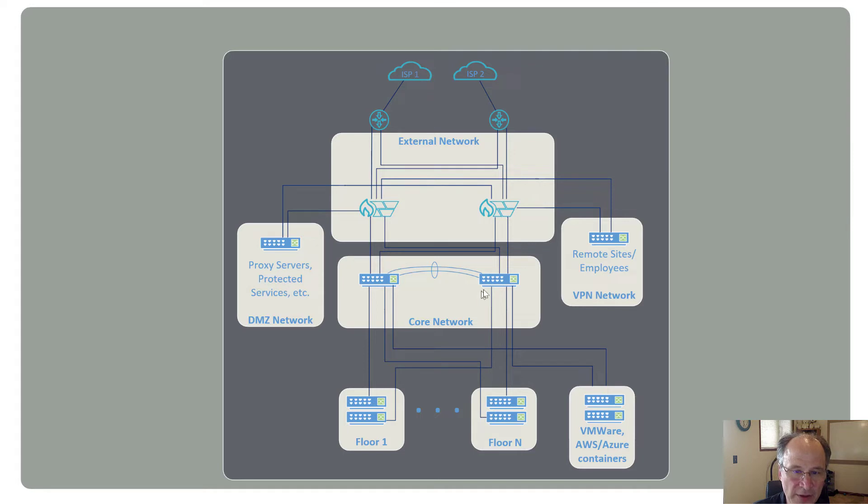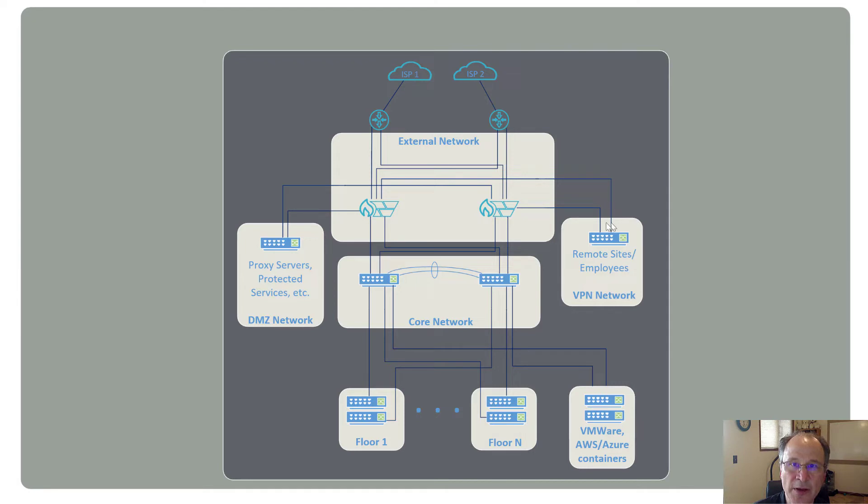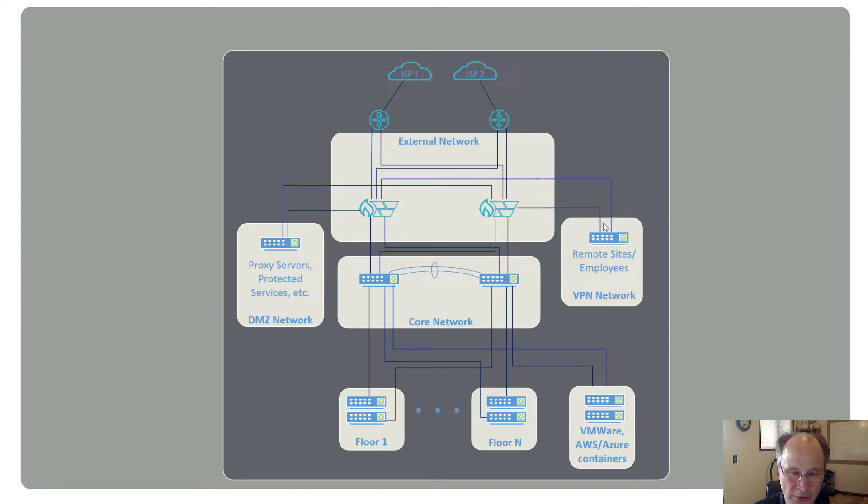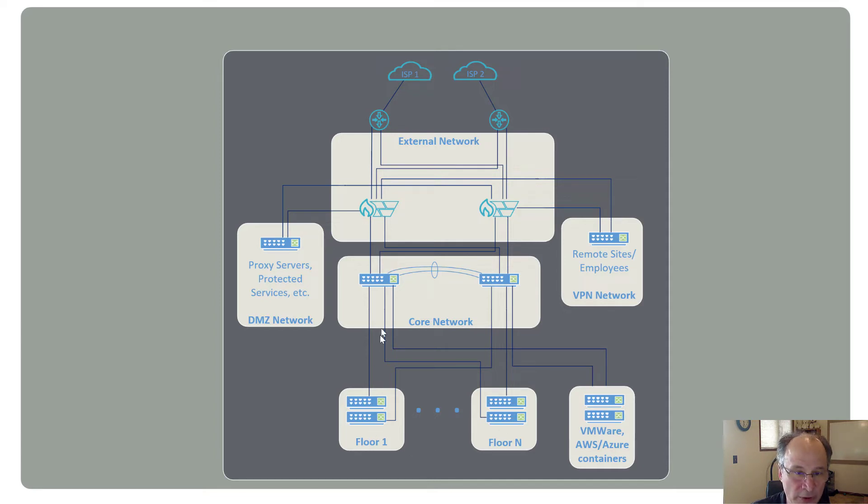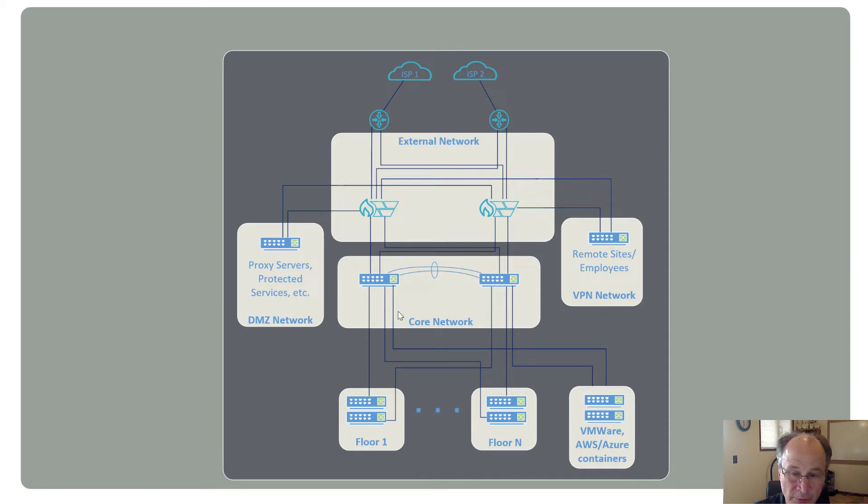Secondly, they've got their core network, which we'll talk more about here in a second. And third, they've got their VPN network for all the remote employees, which might be most of them in this COVID-19 world. Off the core network, we've got floors in the building, could be a distributed campus. Some of these might be in a different building. Some of these links might be single mode links from building to building.